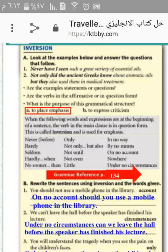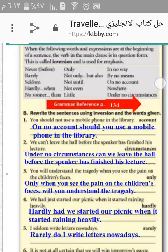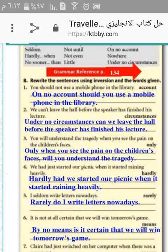Let's move to exercise number one. You should not use a mobile phone in the library. On no account should you use a mobile phone in the library.